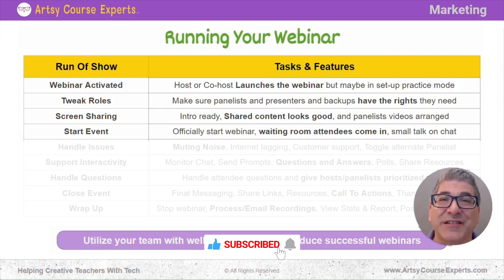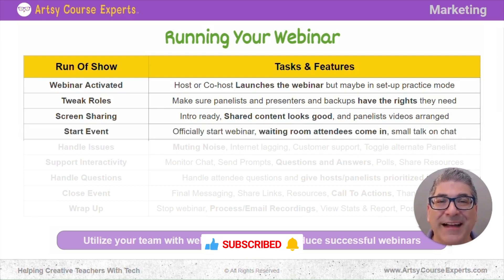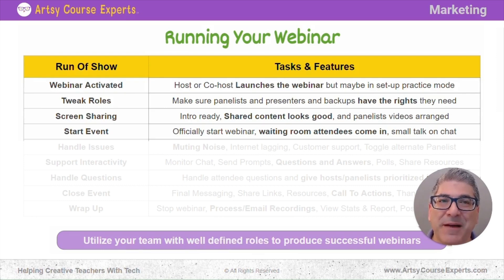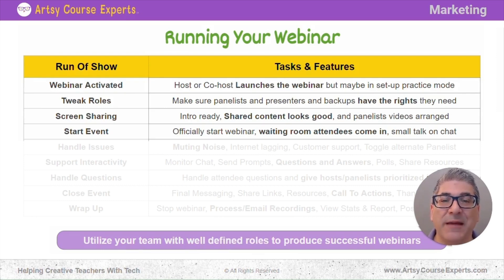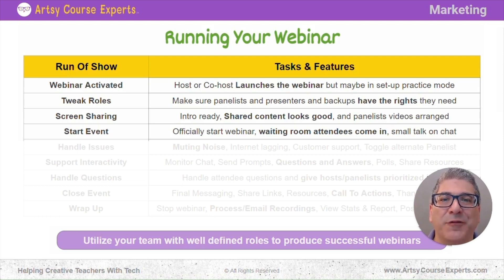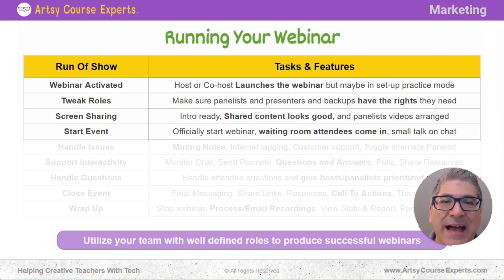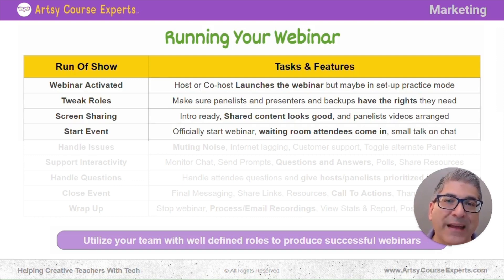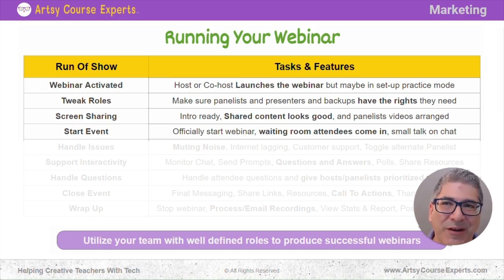Next, you're officially going to start the webinar. That's when people in the waiting room come on in and are able to see things. Maybe you have somebody on your team do some small talk, welcoming everybody in the chat room — where are you from, welcome by name or just by chatting. You want to get everybody warmed up in the room before you officially start, and also wait a few minutes so you can get the majority of people to join your webinar.